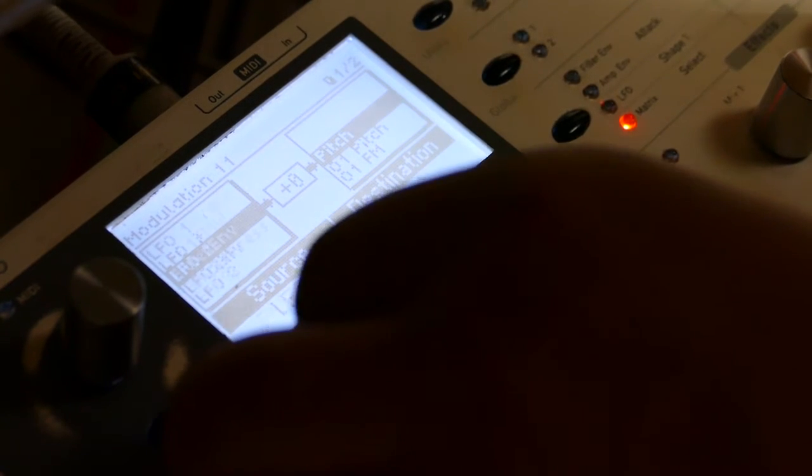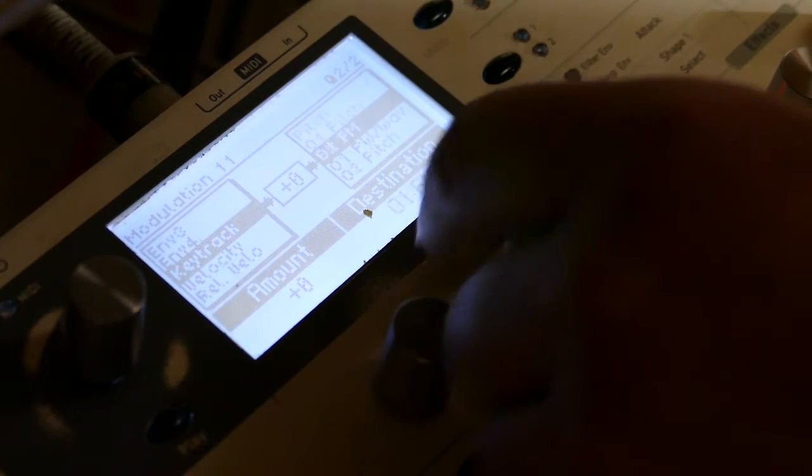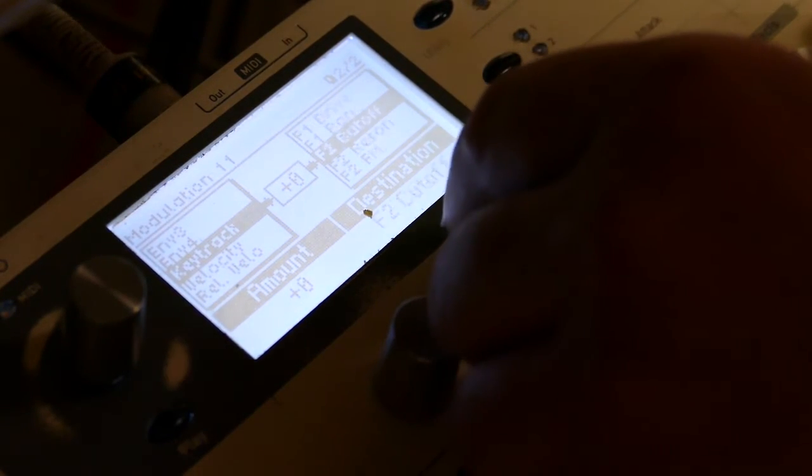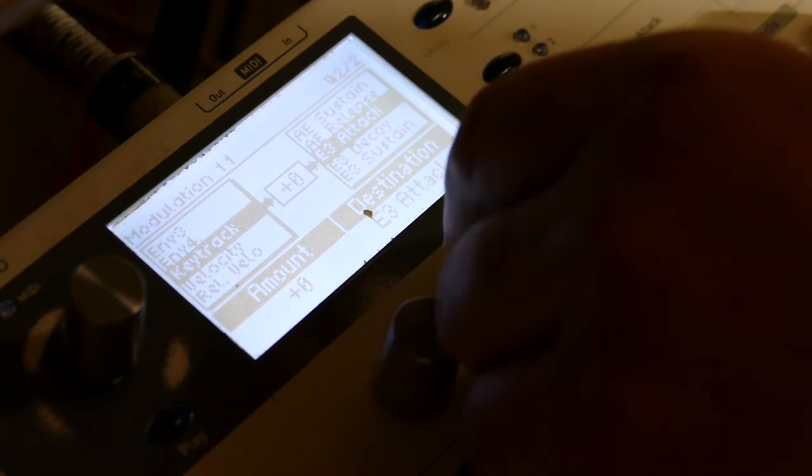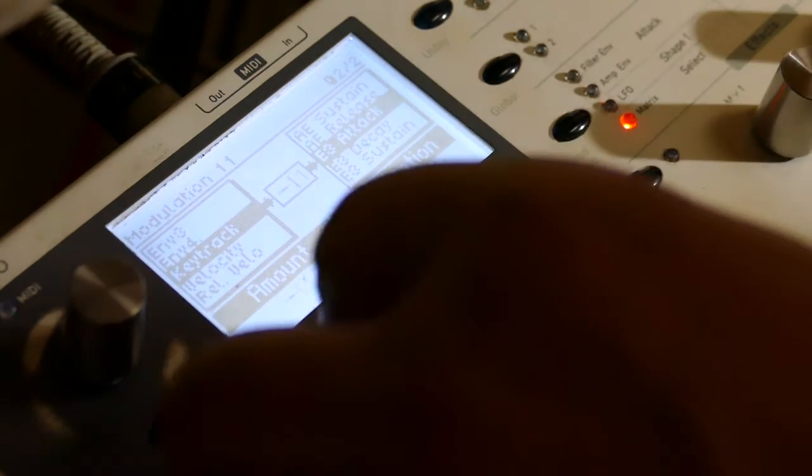Now it slows right down — that's okay. Let's keep going here. I'm going to add some key tracking to that. So on slot 11, because I started on 9, we're going to say key tracking to envelope 3 attack, with an amount of minus 56.